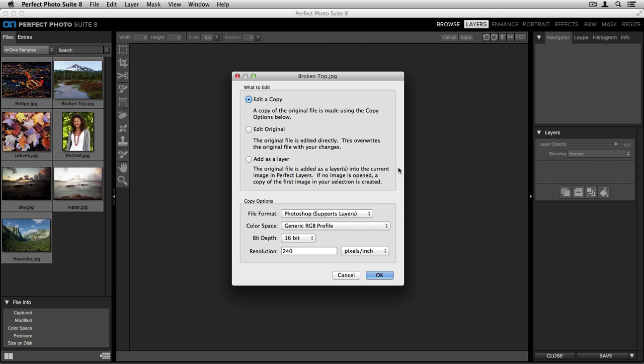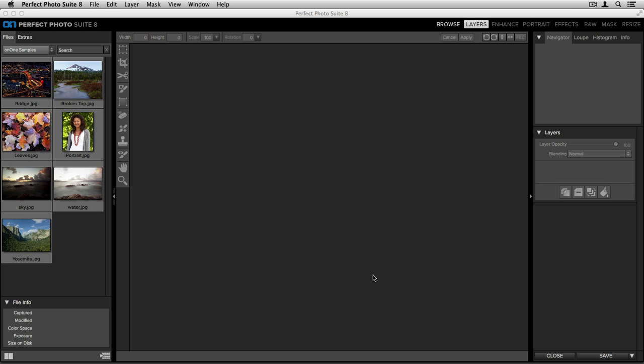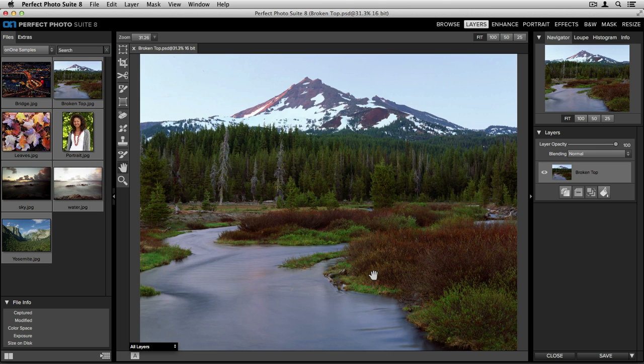You'll see that the same dialog will pop up allowing me to select things like whether I'd like to edit a copy or an original of my image, as well as the advanced copy options, and when I'm done and click OK, it'll place my image here inside Perfect Layers.